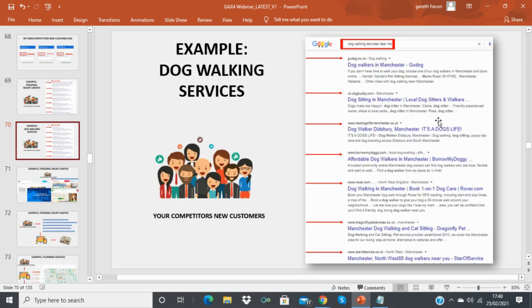It's a super targeted list of people visiting my competitors because they want those services. All I need to do is target these people with my own services. For example, if you offer dog walking services, you type 'dog walking services near me' into Google, target all those competitors, and bring those customers into your business. By doing that, your business can explode — this method is really really powerful and almost guaranteed to work for any service-type business.